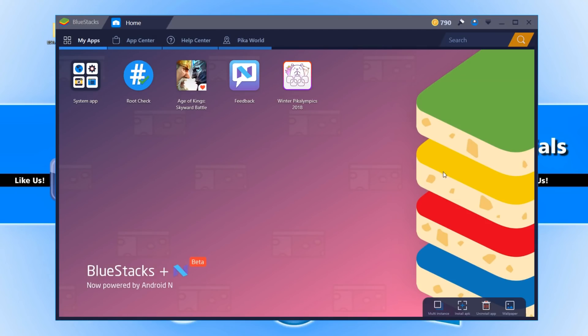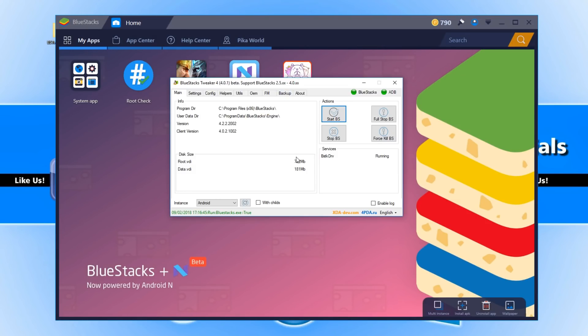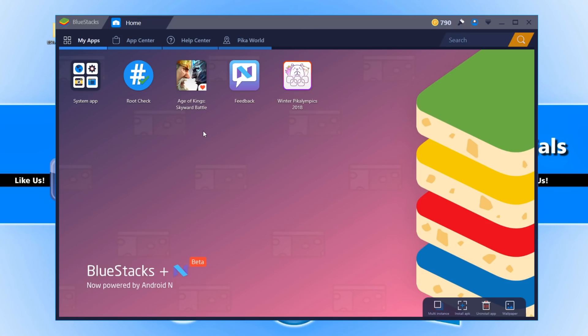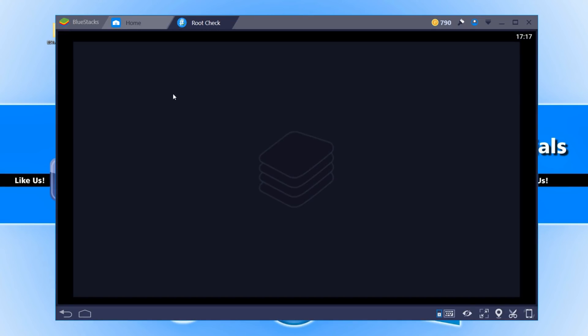Once Bluestacks has opened you now need to open up the Bluestacks-tweaker again and you need to go back across to helpers. You now need to click on patch and once that's finished patching, which you can see here root patch is true, you can now go back to Bluestacks and open up your root checker.